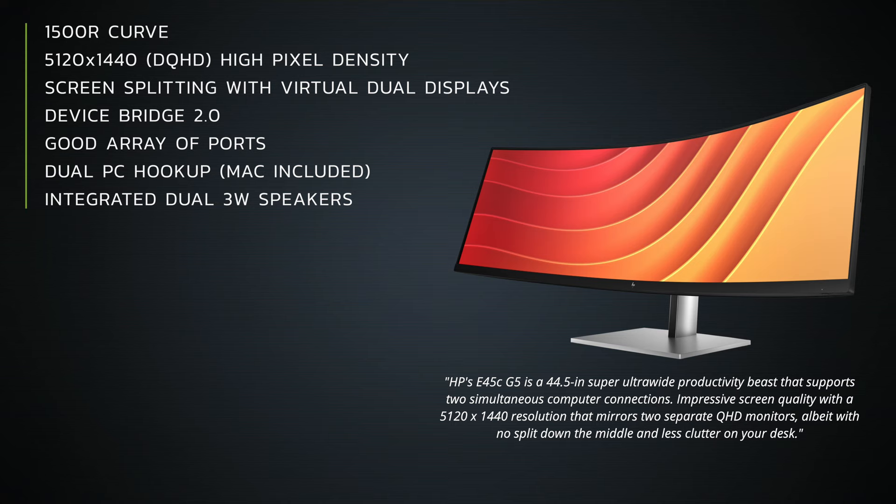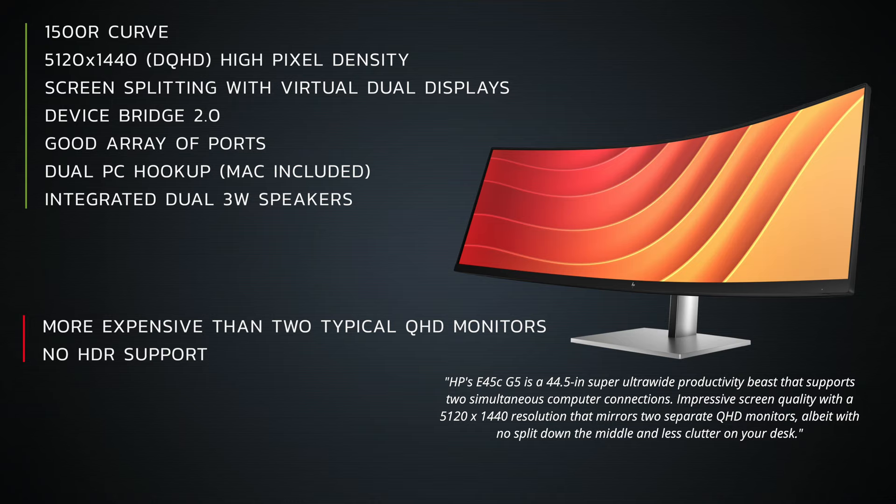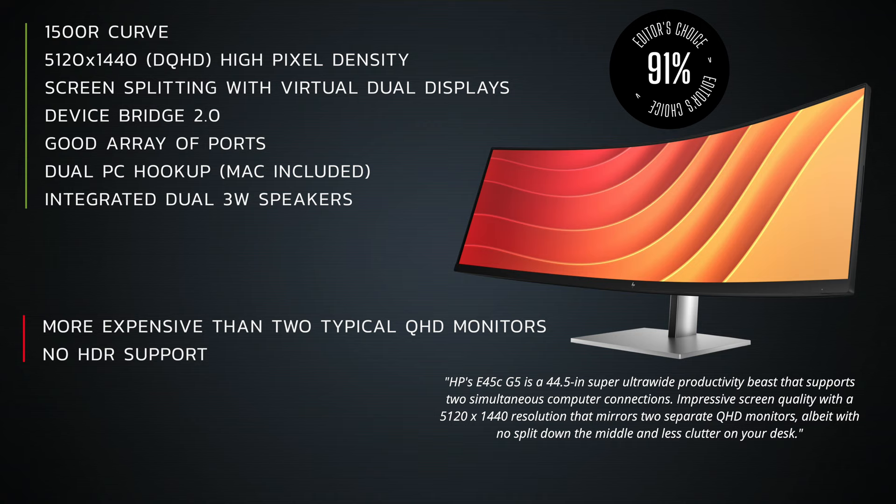Negatives here - it can get a bit expensive in terms of when you're looking at two typical QHD monitors versus this one, although I think for $1099 I think it really comes in at a sweet price point. No HDR support, that would have been nice, and especially on a high-res display as this, you don't get it. But overall there's a lot to like here ladies and gentlemen. The HP E45C G5 curved monitor brings a lot to the table, one of the best monitors you're going to get, and especially if you want that super wide display using that virtual display mode, it's excellent.